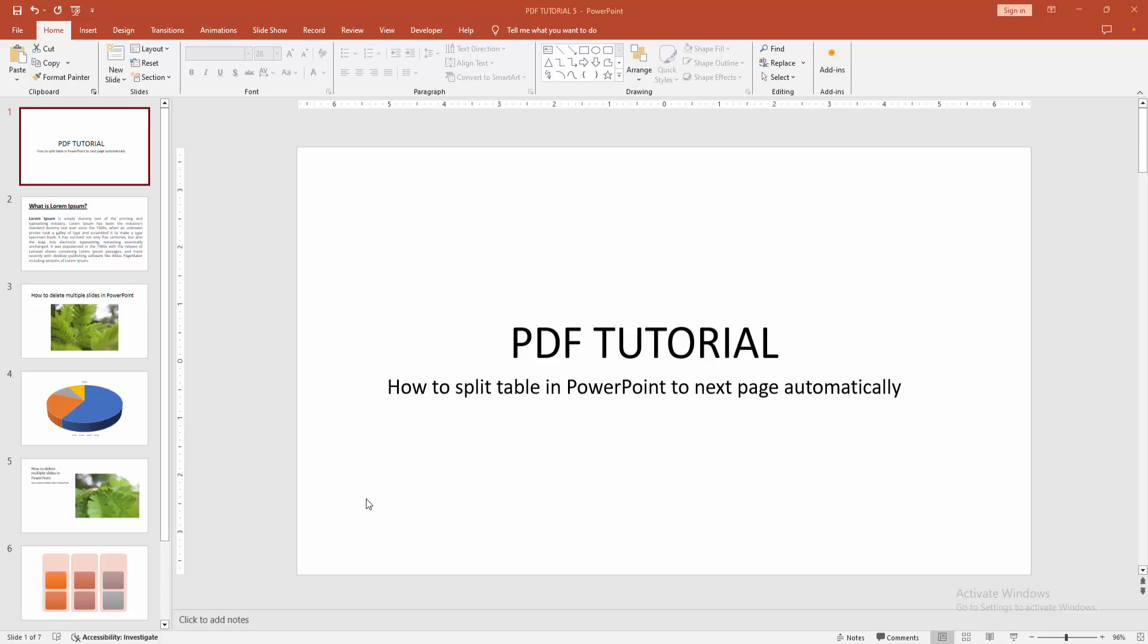Hello friends, how are you? Welcome back to my another video. In this video I am going to show you how to split table in PowerPoint to next page automatically. Let's get started.